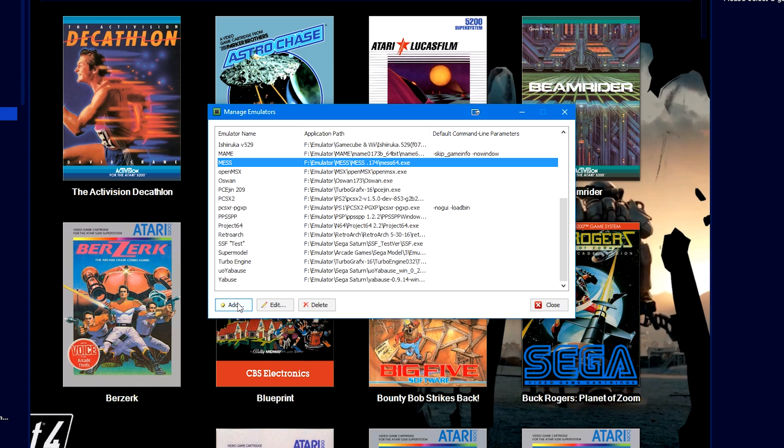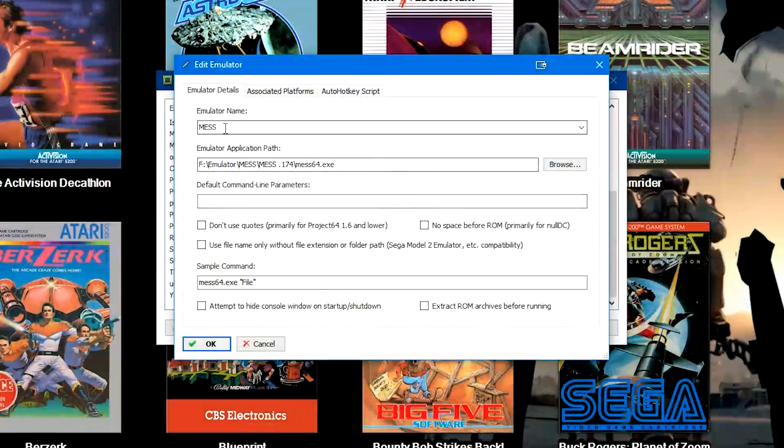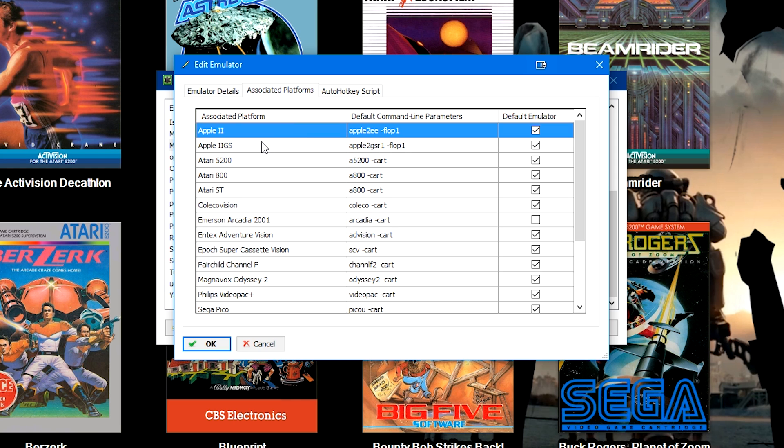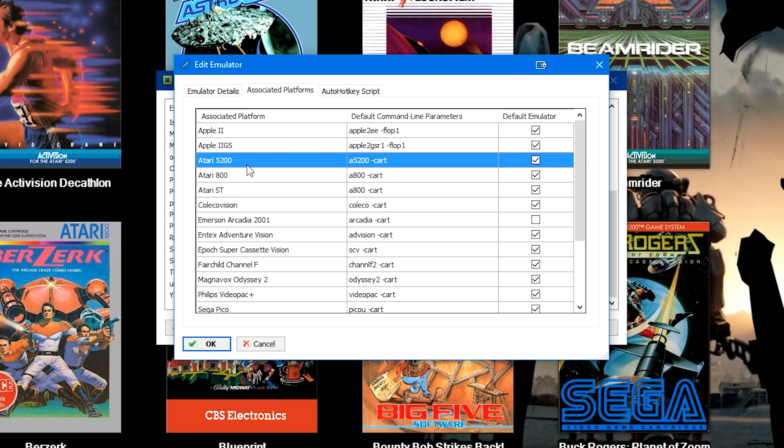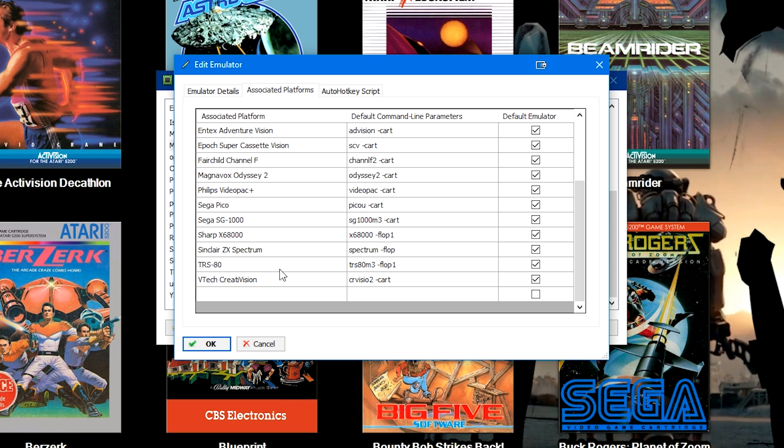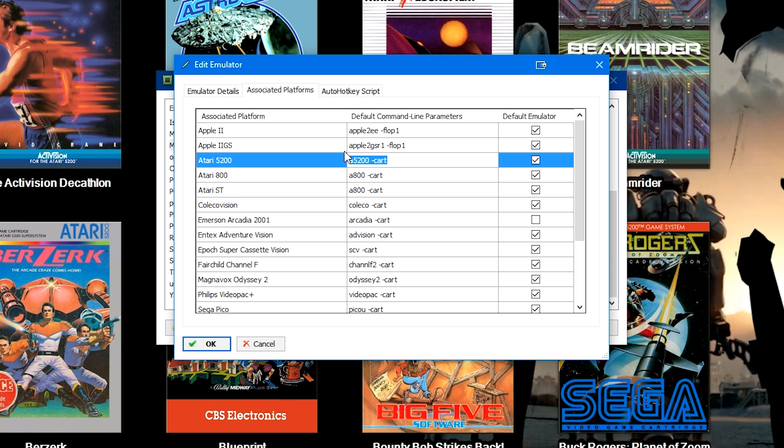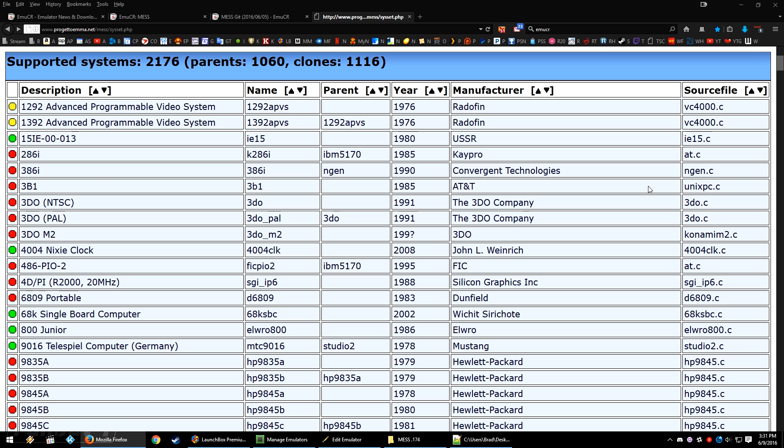Over in LaunchBox, let's go to tools, manage emulators. Now I've already got MESS added, but go ahead and click add. Then you're going to type in MESS, you're going to browse to the location of where we have MESS downloaded, and you're going to double click on the mess64.exe. Over in the associated platforms, since today we are going to be taking a look at the Atari 5200, go ahead and double click the empty space under the associated platform. If you have some in here or if you have a brand new blank associated platforms list, find the first blank one here and type in Atari 5200 just like I've got it. In the default command line parameter, go ahead and type in a5200 space dash cart. Your command needs to look exactly like this and this is the secret sauce so to speak of how MESS works.